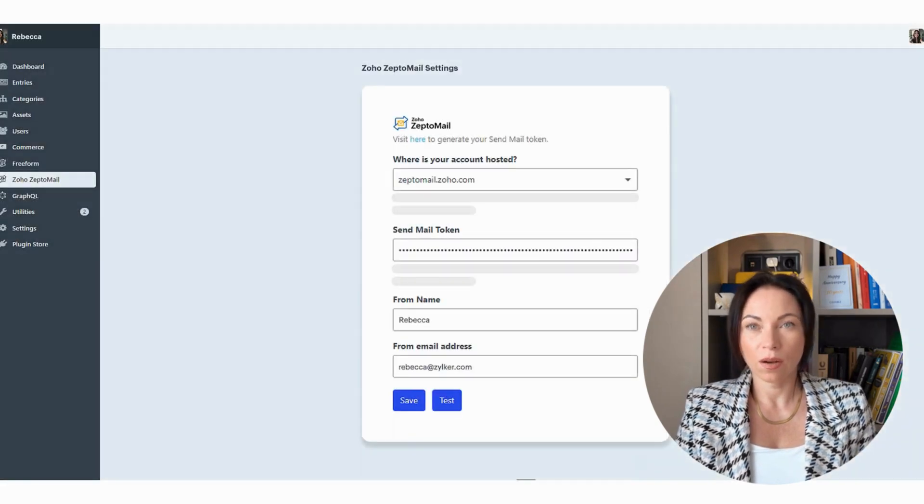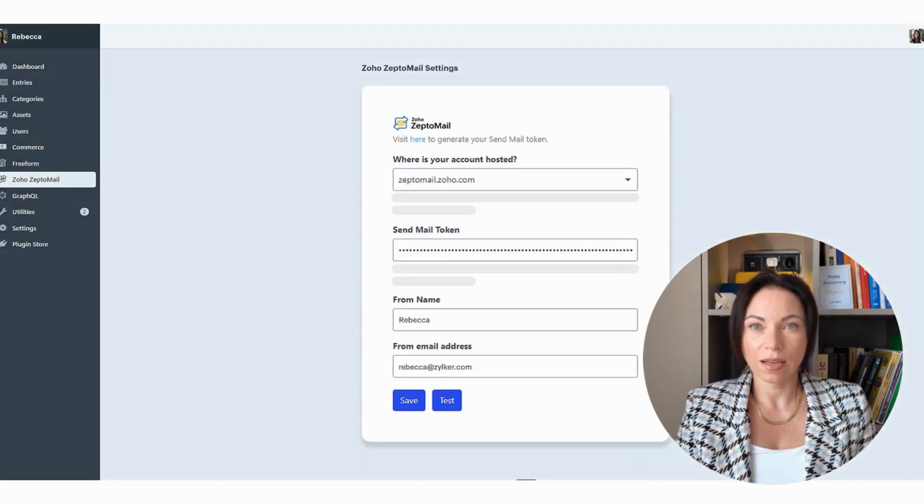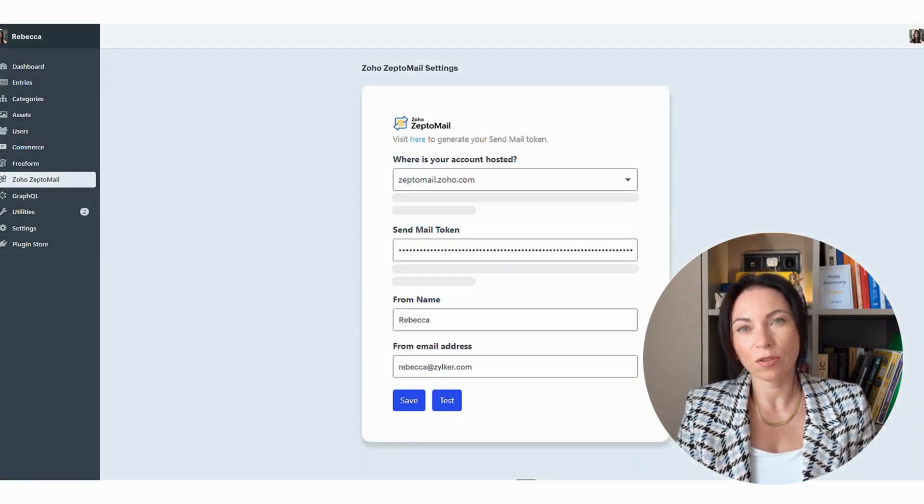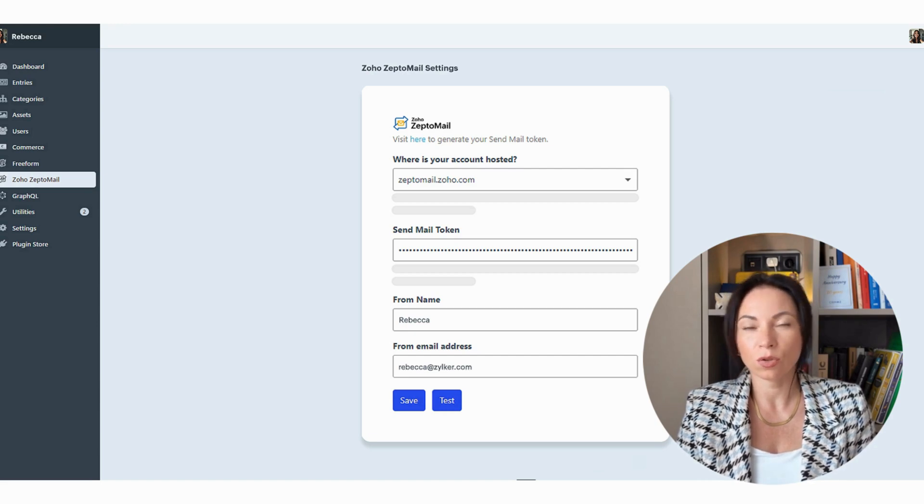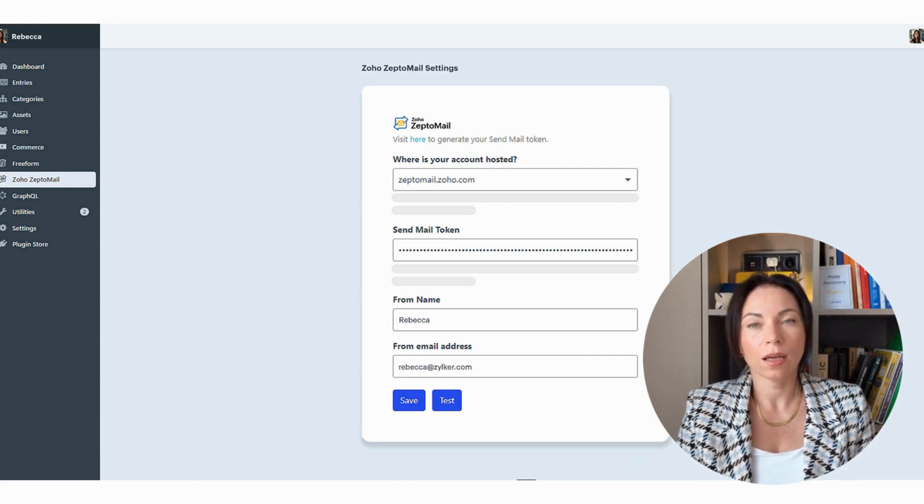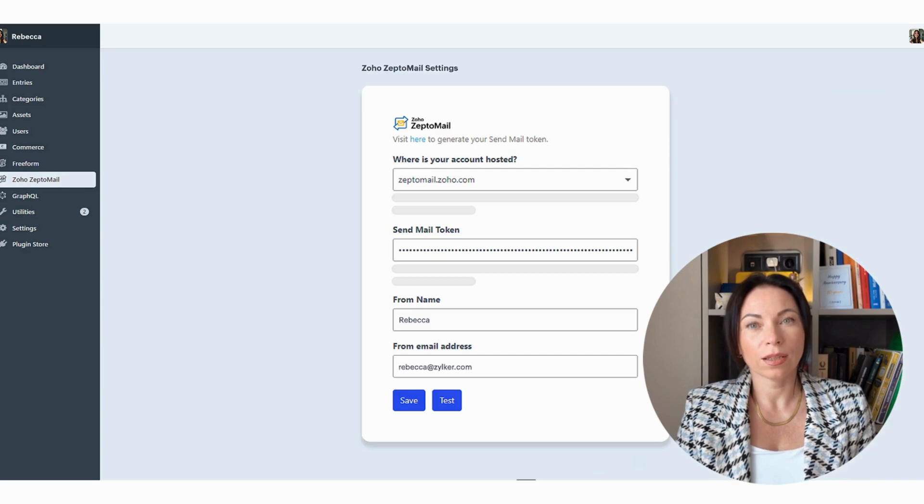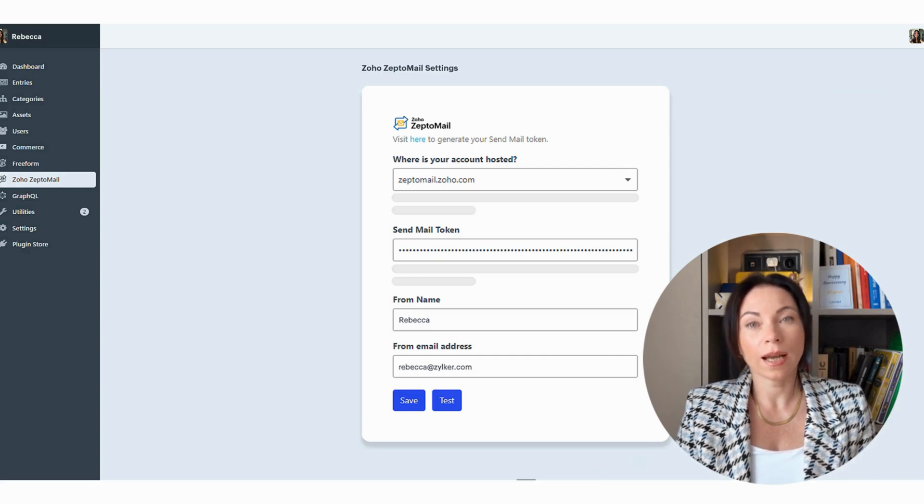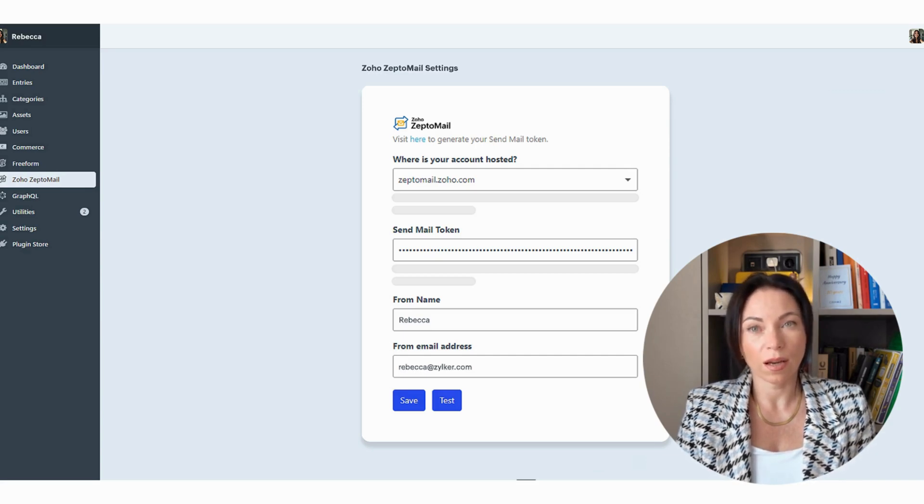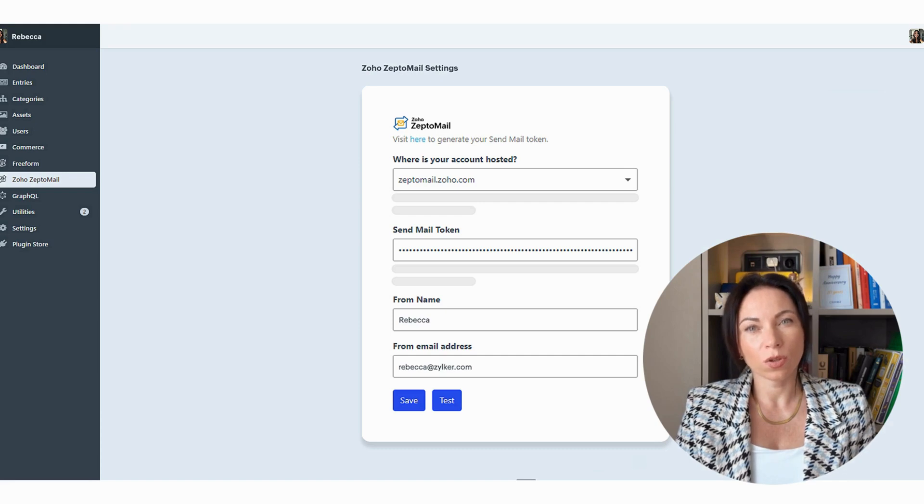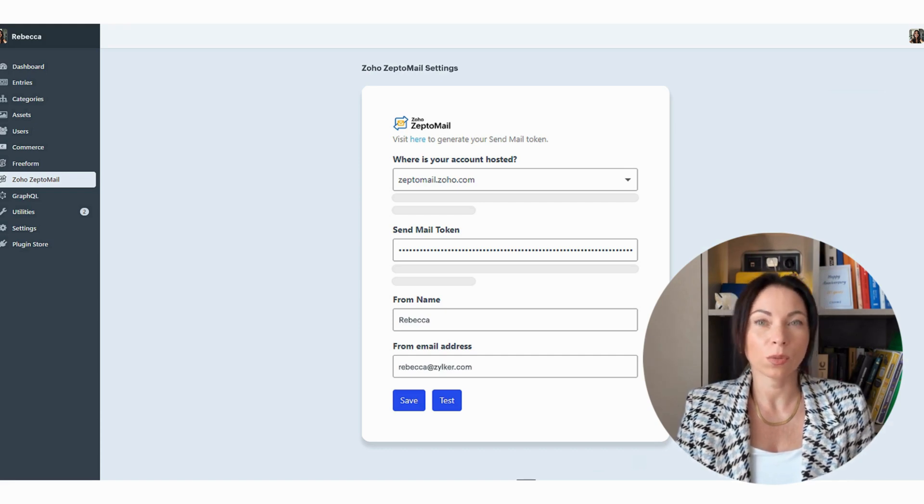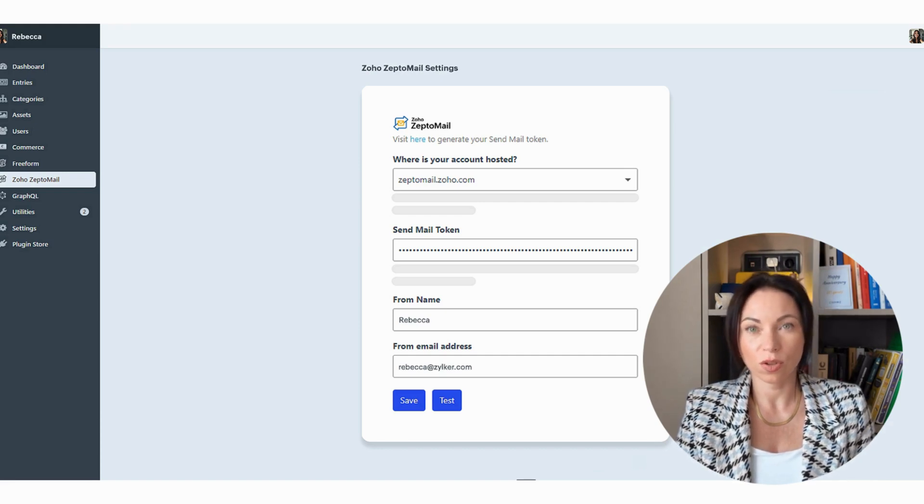Next up, CraftCMS, a user-friendly content management system for creating custom, content-driven websites. ZeptoMail's integration with CraftCMS is here to help you send transactional emails quickly and accurately. Be it resetting a password or sending form notifications, you can rely on ZeptoMail for a smooth process.